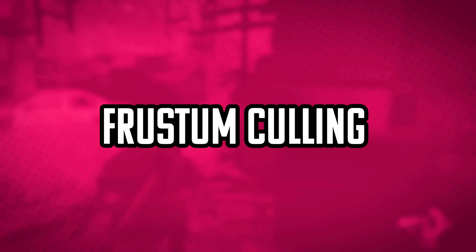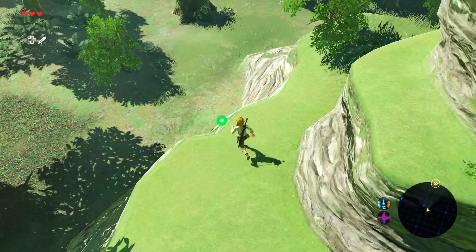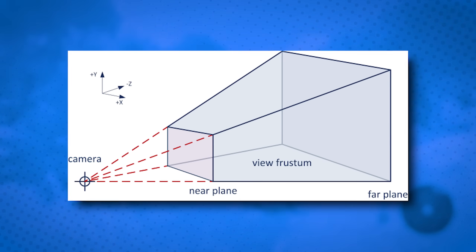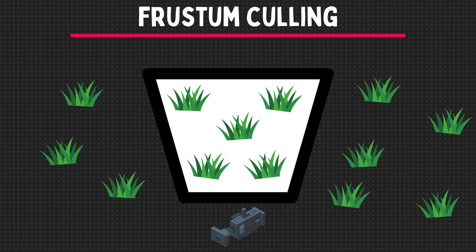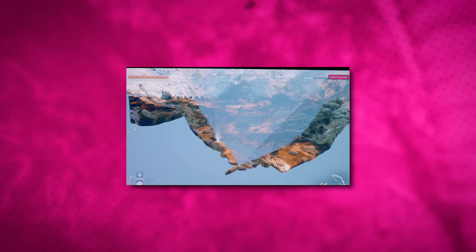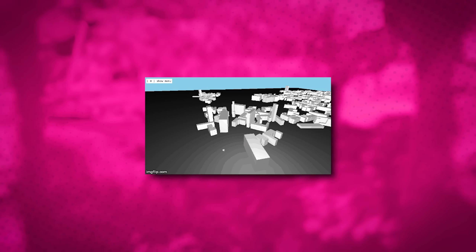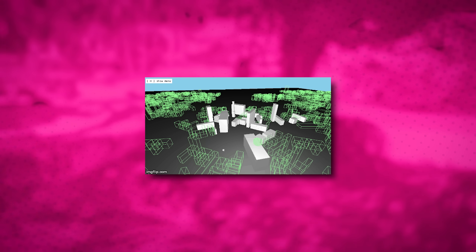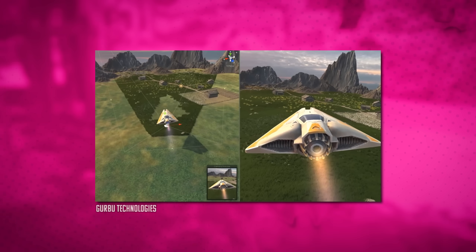On the other hand, frustum culling only shows what's in front of the player. The game engine creates a pyramid-shaped area called a frustum, representing what the player can see. The engine then checks which objects are inside the frustum and which ones are outside, and only renders the visible ones. By combining frustum culling with occlusion culling, games can render a much smaller percentage of grass without the player ever noticing.